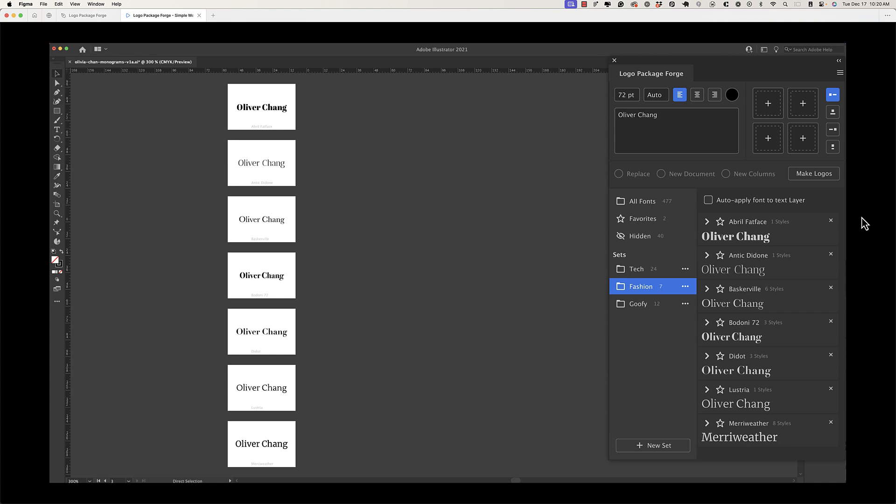For any of you who are unfamiliar with this project, I want to give you an overview of how we started off. This is a Figma prototype mock-up here, and the idea with Logo Package Forge was to really help designers in that first phase of their logo design project where they're trying to pick a typeface, see what things work with certain icons or marks that they've developed, and just rapidly prototype a lot of different options. What we see here is that the user can simply type in the name of the company or organization that they're making a logo for, and they can see what that logo is going to look like in several different typefaces.